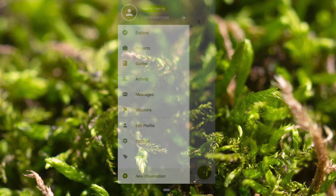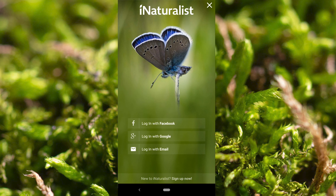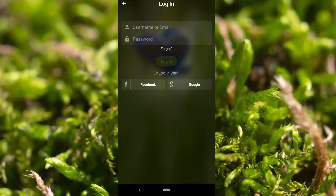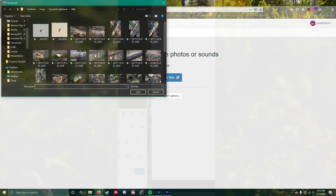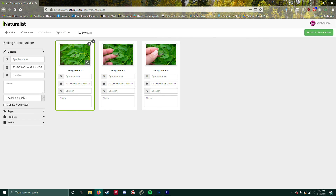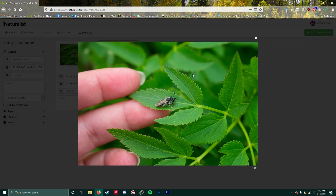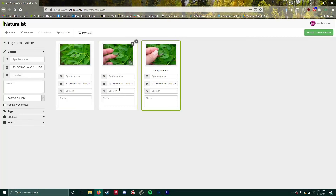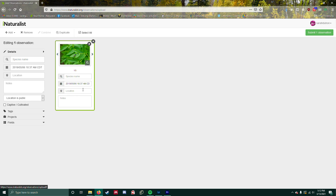To get started yourself, the first thing you need to do is make an account with iNaturalist. All you need is an email address and a safe password you won't forget. I would not recommend signing up with a Facebook account. You can install the app on your phone or you can make observations on the iNaturalist website using photos you have loaded to your computer. If you have a camera that isn't associated with your phone, you'll need to use the website.